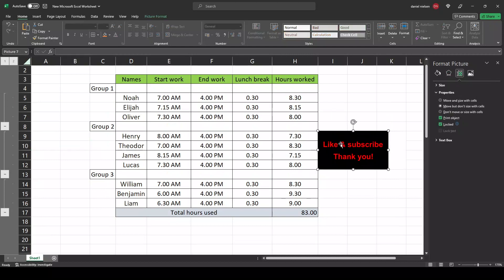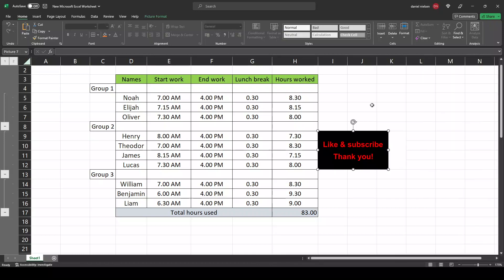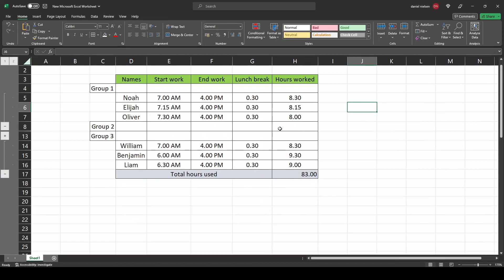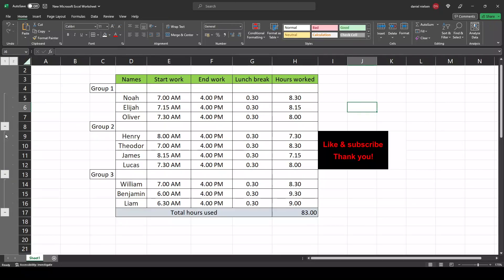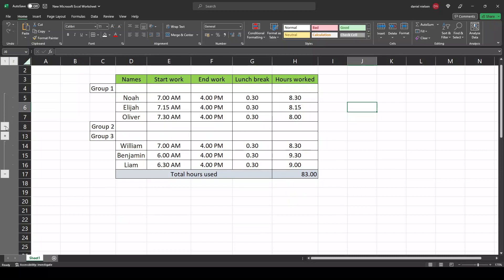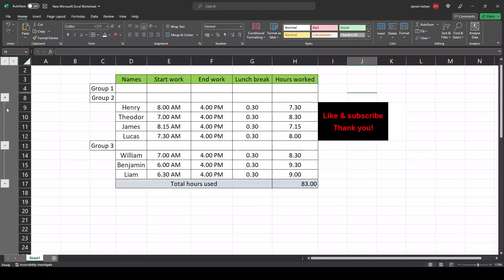So if you select the image and check off move and size with cells, now when you collapse your groups the image will follow along. And the same when you are hiding your rows, then the image will follow along as well.